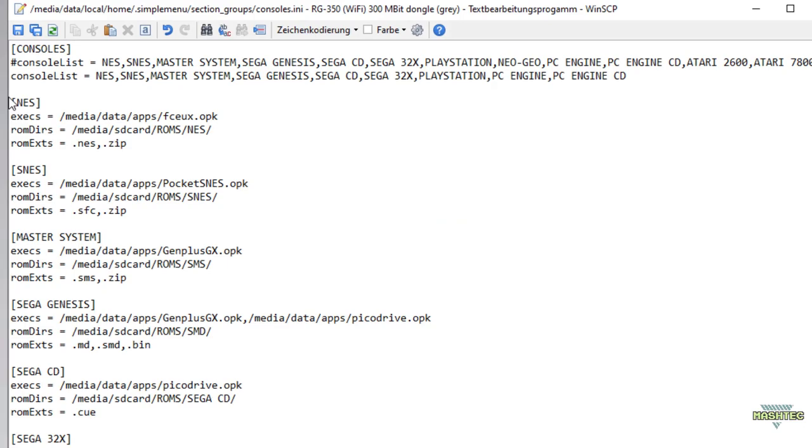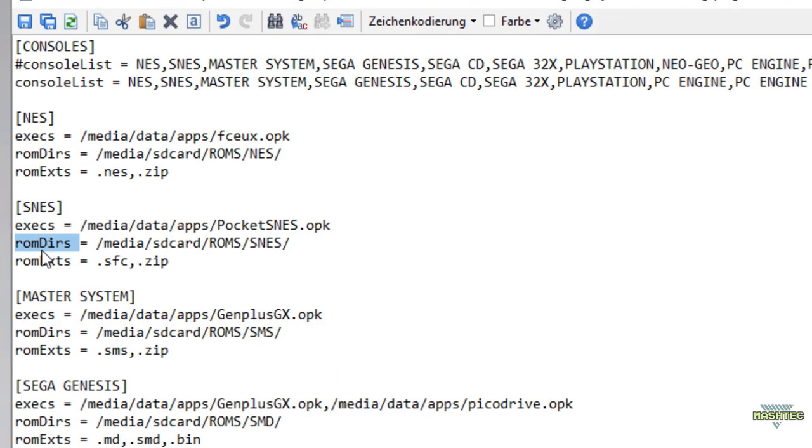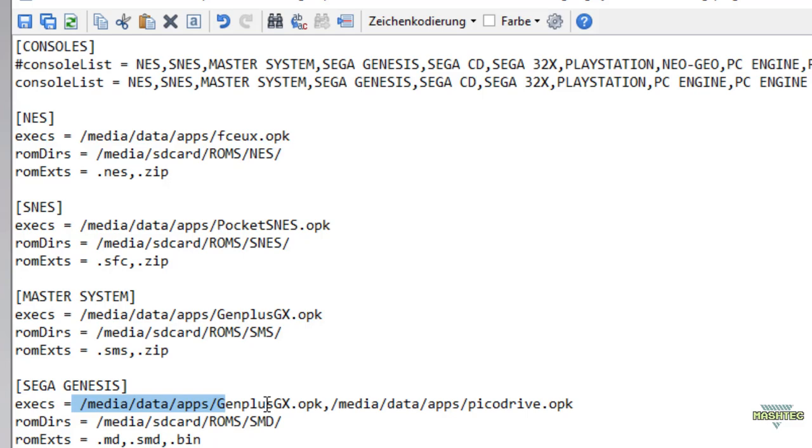Now let's take a closer look to the SNES entry. The tag has further entries such as access, ROM directories, and ROM extensions. The access key defines the emulators you want to use with the system. For example, if you have different versions of Pocket SNES or you use different emulators for one and the same system, you can add them here comma-separated, as you can see here in the Sega Genesis tag. Here we got two different emulators to emulate the Sega Genesis system.